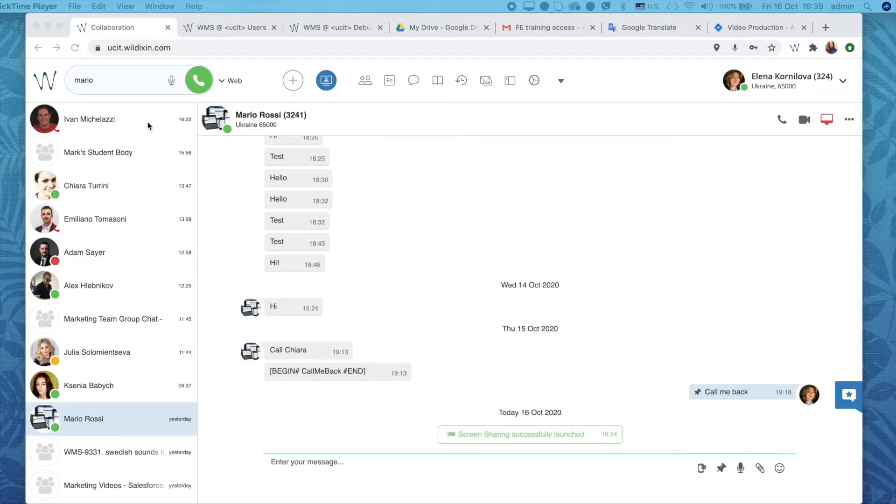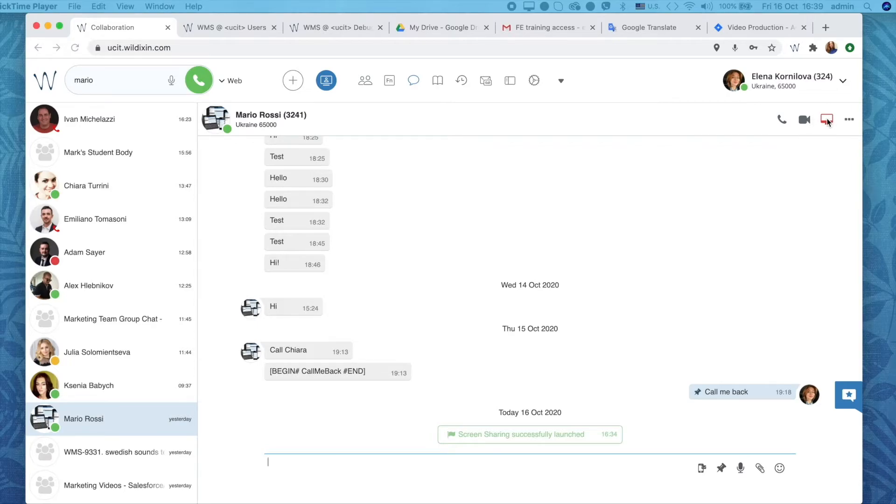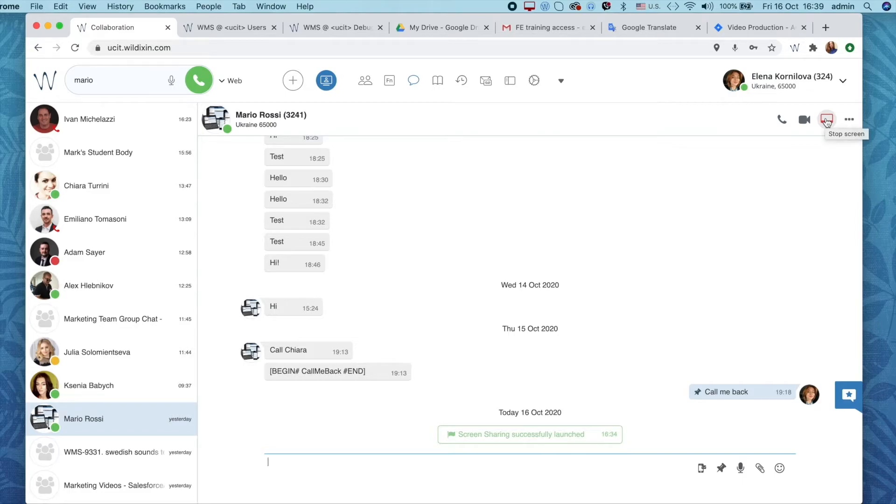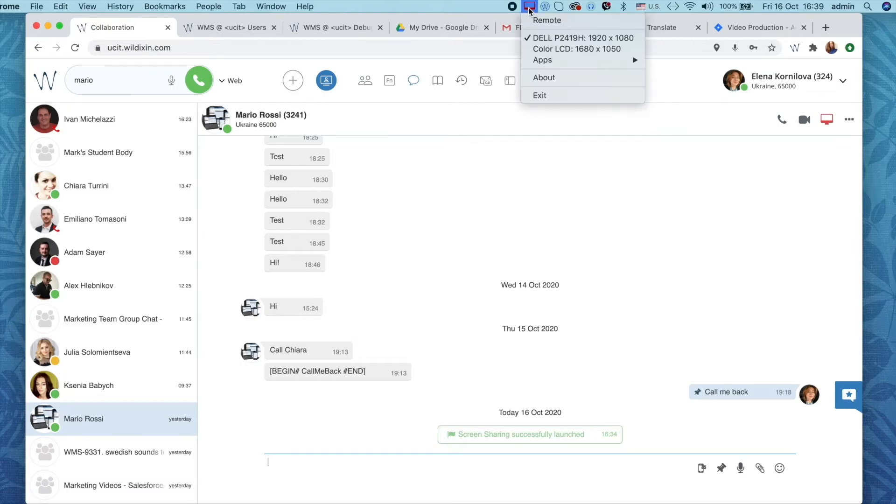You can tell that screen sharing is active because the screen icon is red in chat and also in your menu bar if you're using MacBook or from the task manager if you're using Windows. And this is where we can control our screen sharing options.